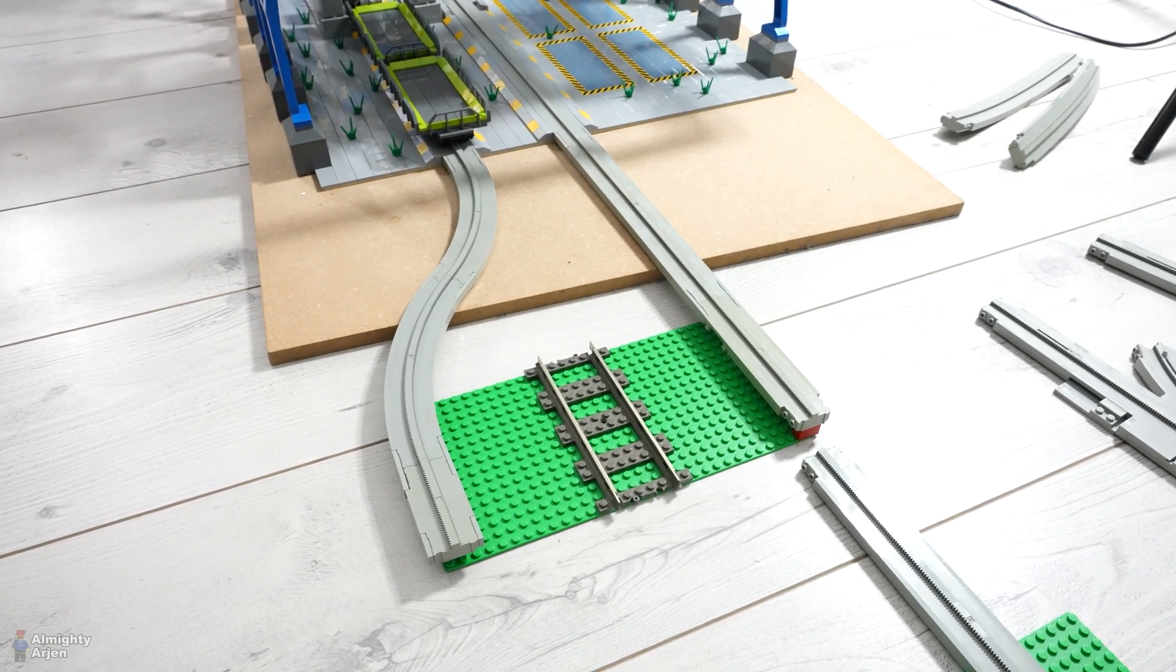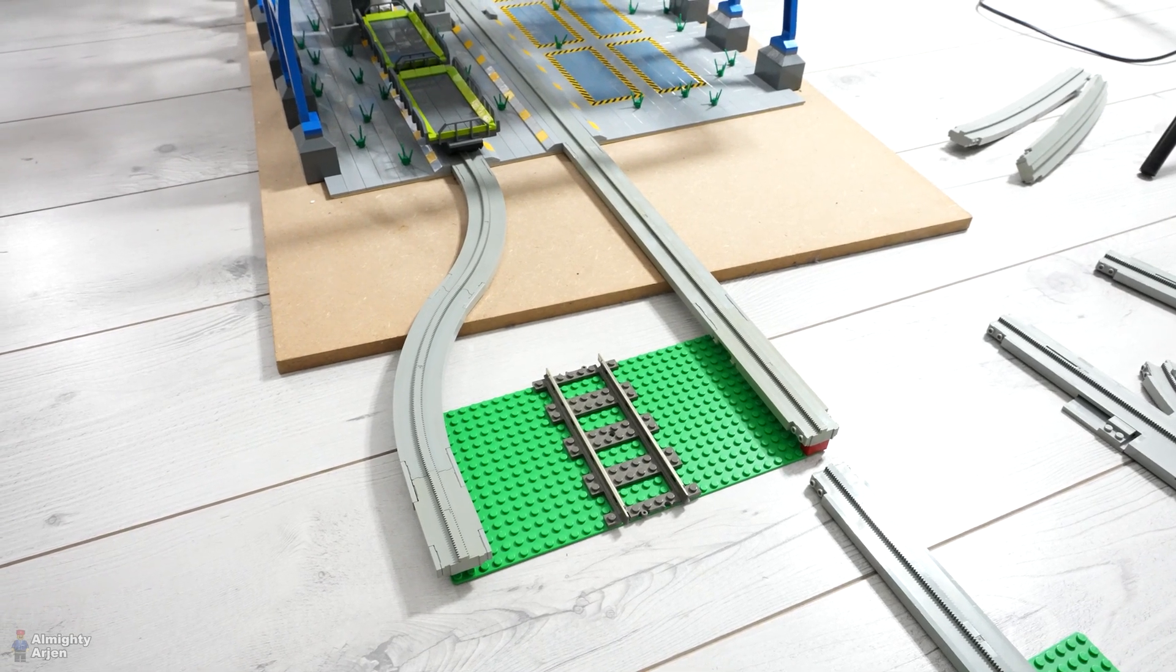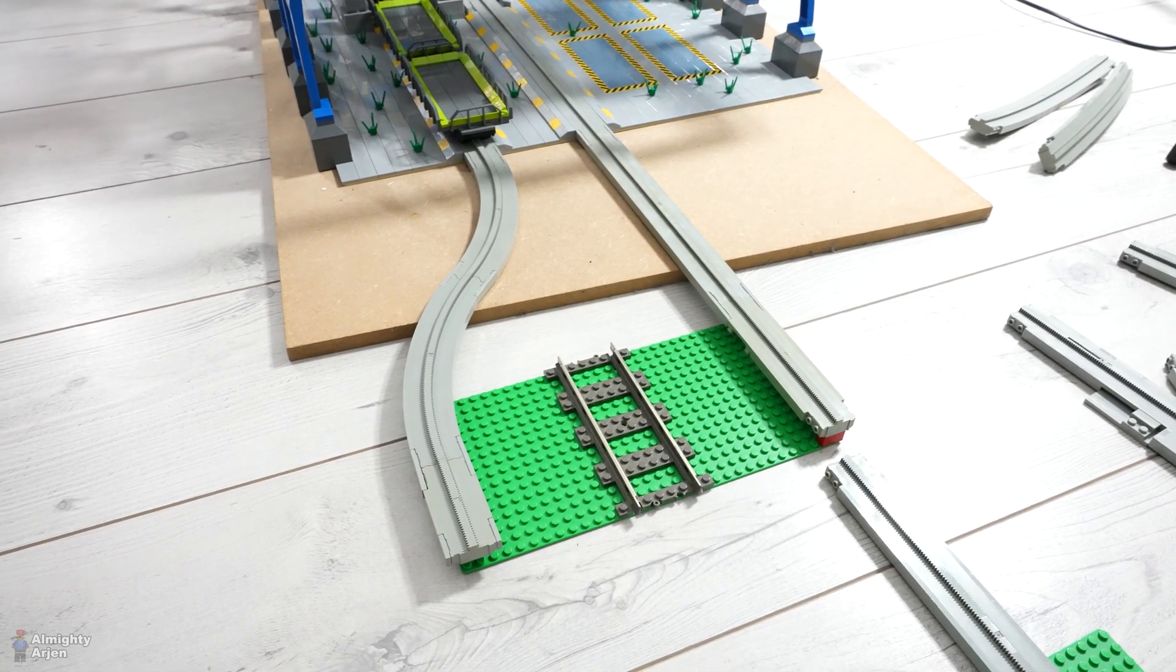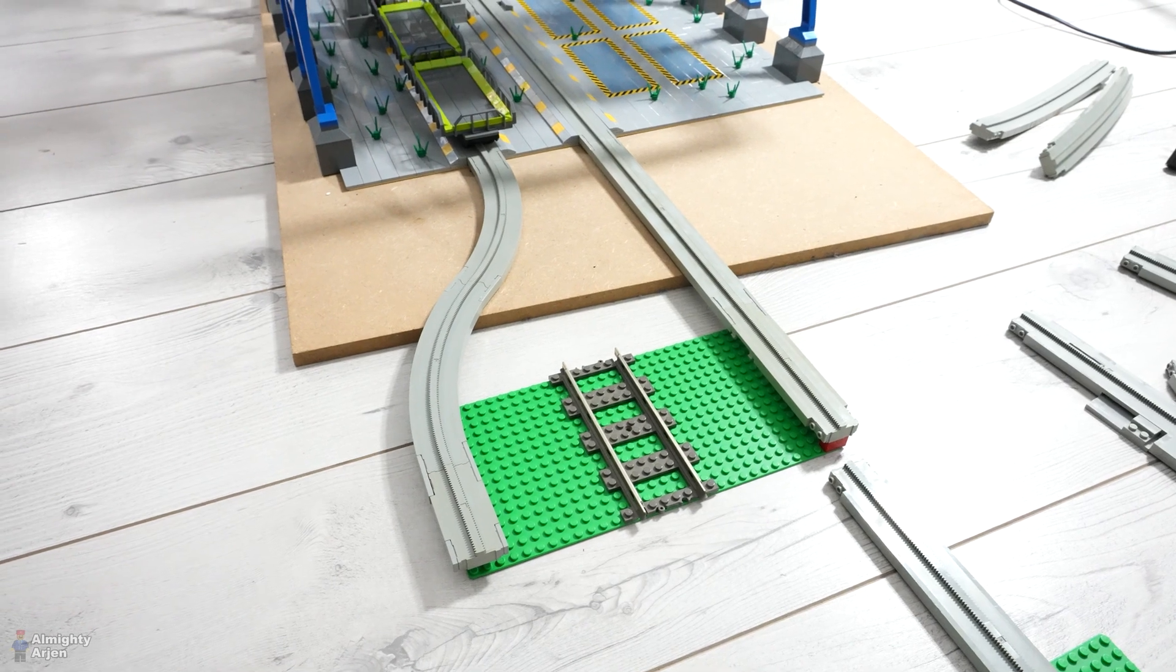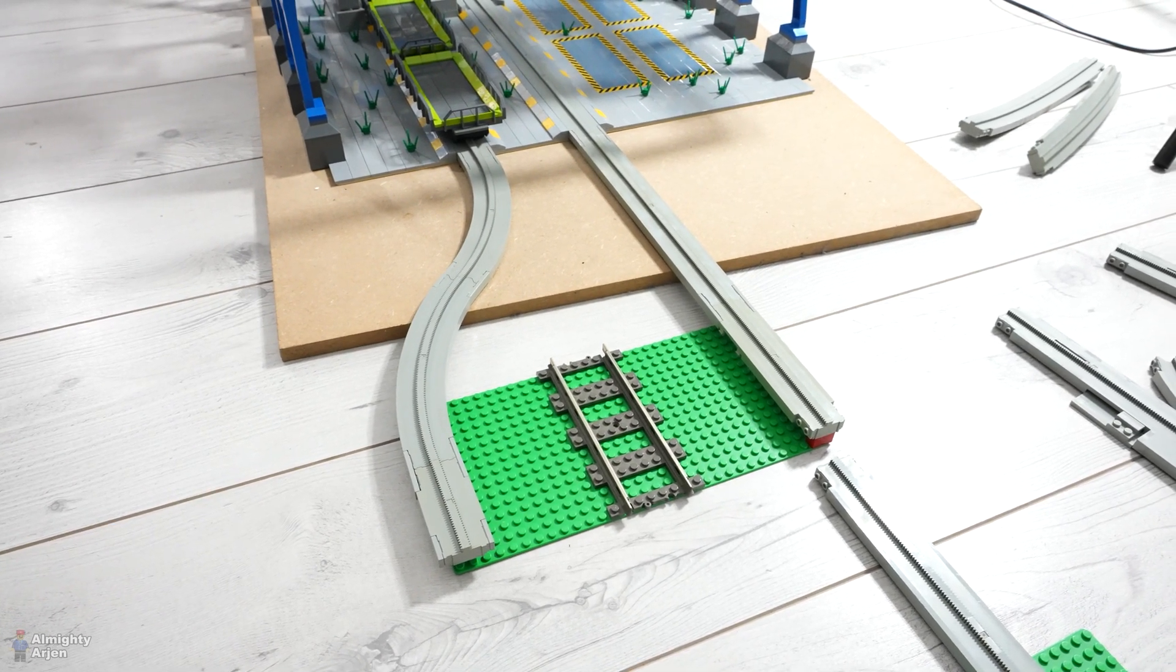And the railway needs to be in the middle because of reasons. Check out the last episode, the previous episode where I explained that.